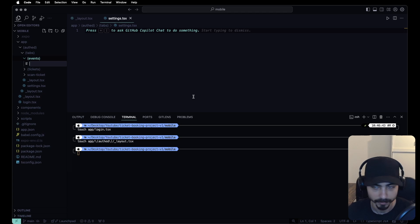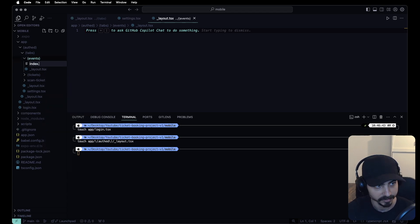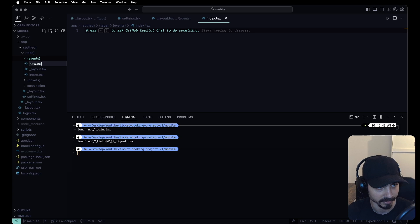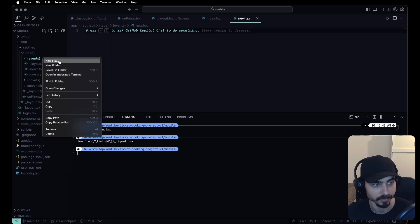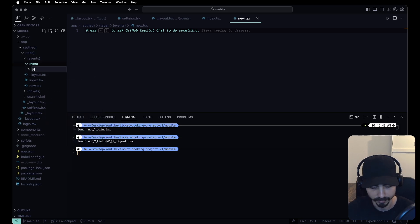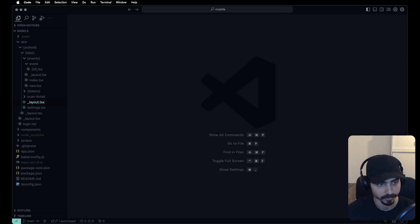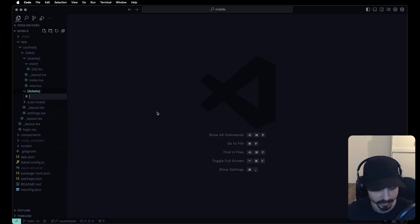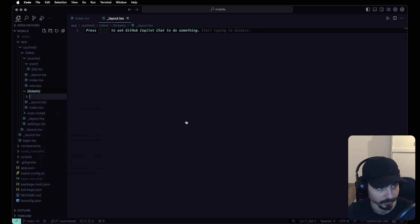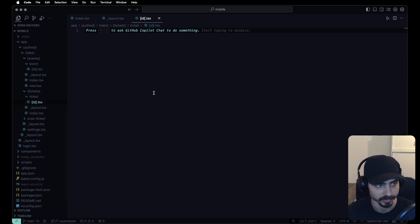For events, we need a layout, an index screen, and a new.tsx screen for creating new events. For navigating to an existing event, the URL will include the event ID as a dynamic segment. For tickets, we want an index and a layout as well, plus a dynamic ticket folder to access the ticket ID — which is basically the page that will show the QR code.